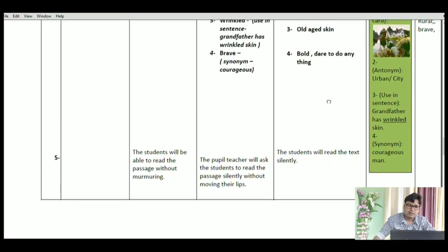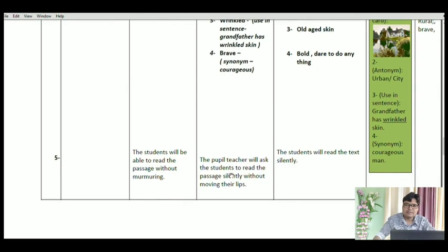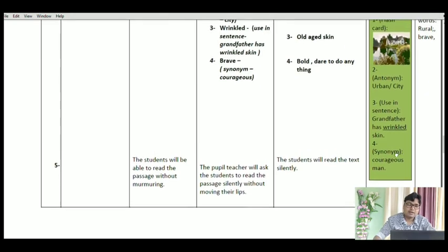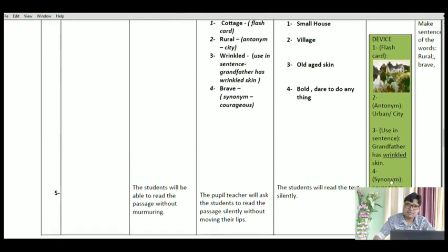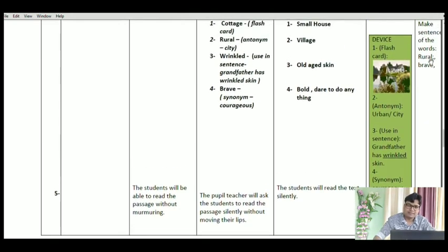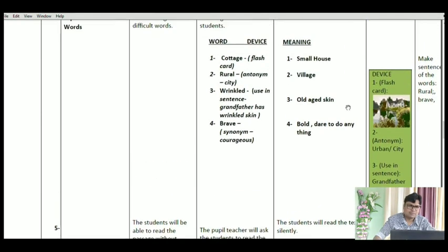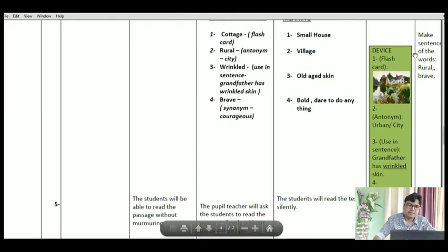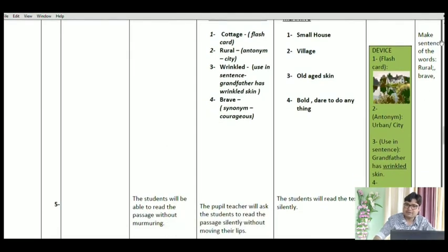In the evaluation column, I have written mixed sentences using the words rural, brave, and so on. You can give students an assignment in class — tell them to frame sentences using these difficult words and they will do that.